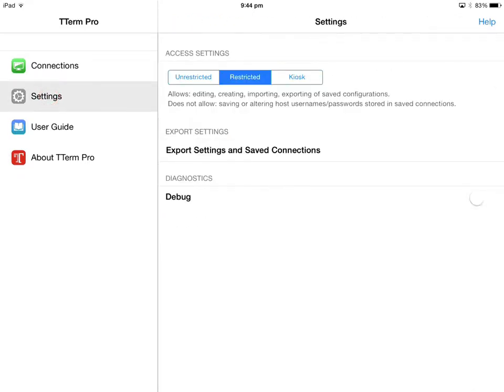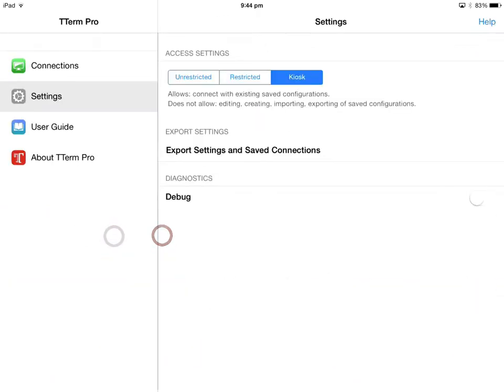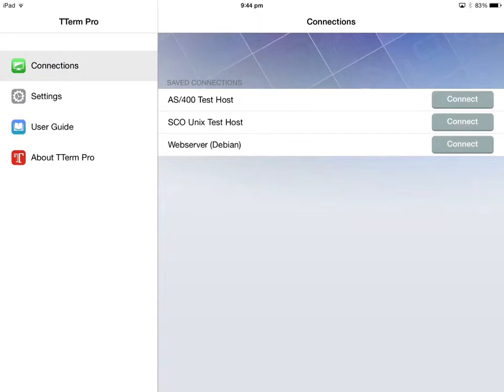Kiosk mode locks down the app, removing the user's ability to create new connections or to edit, import or export an existing configuration. Essentially, this allows the end user to work only with the connection configurations they are given, and we see it being most useful for devices that are intended to be configured on behalf of less technical end users.